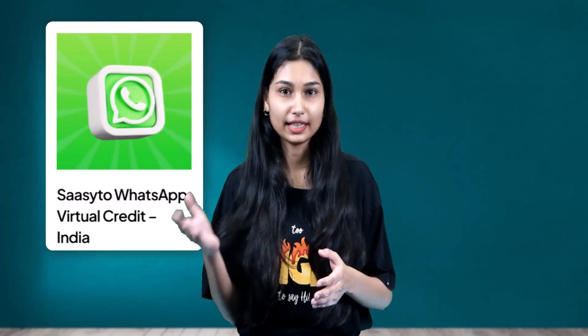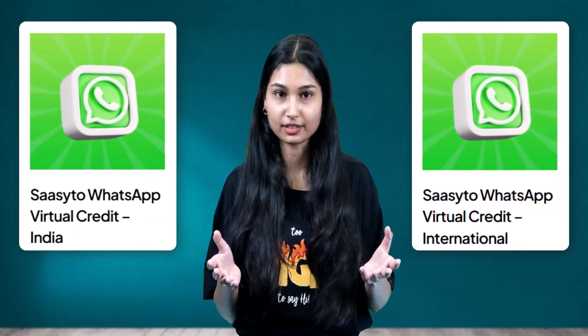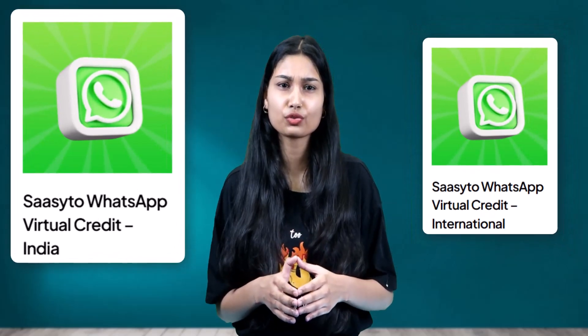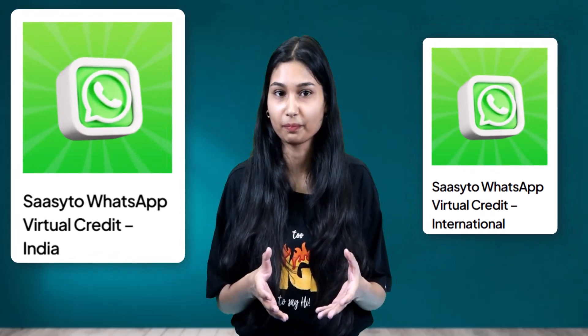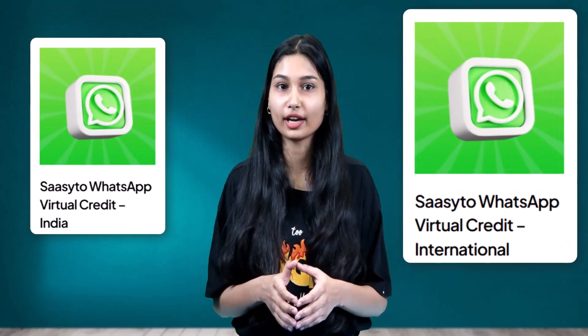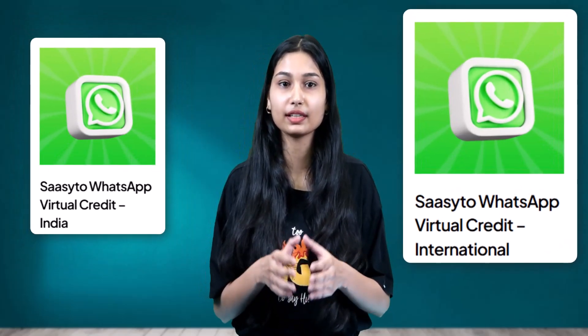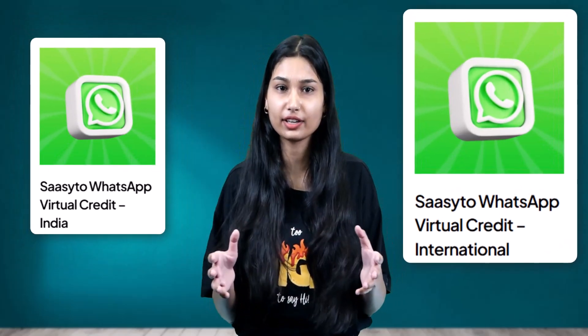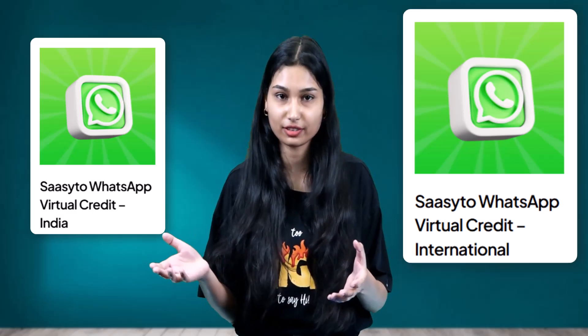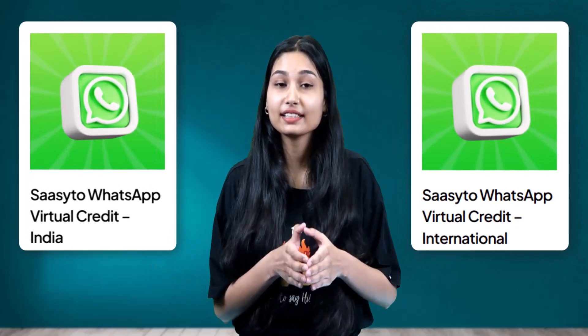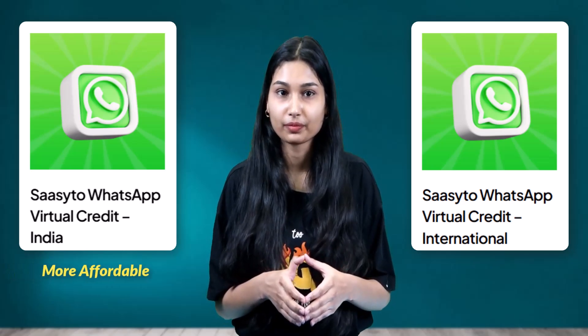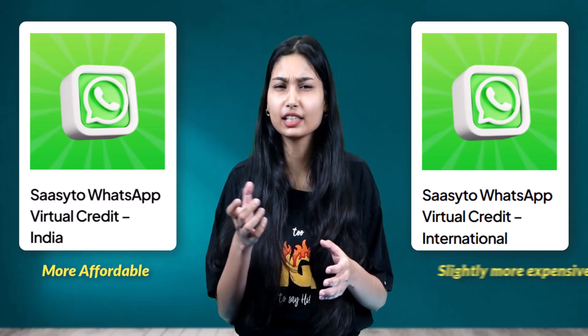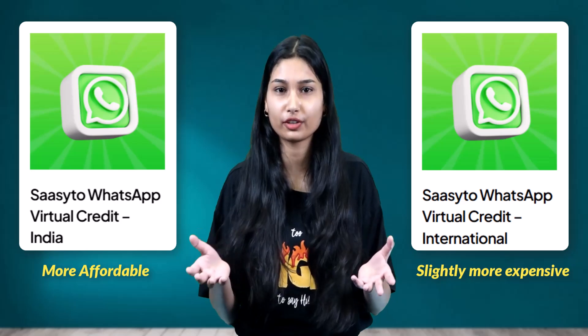To send messages to international numbers, ensure you have international credits in your account. Sassetto offers two types of credits. Indian credits and international credits. Indian credits are used for sending messages to recipients within India. And international credits are required for sending messages to recipients in any country, be it India or anywhere in the world. Just a heads up, Indian credits are more affordable, while international credits are slightly more expensive due to global delivery costs.